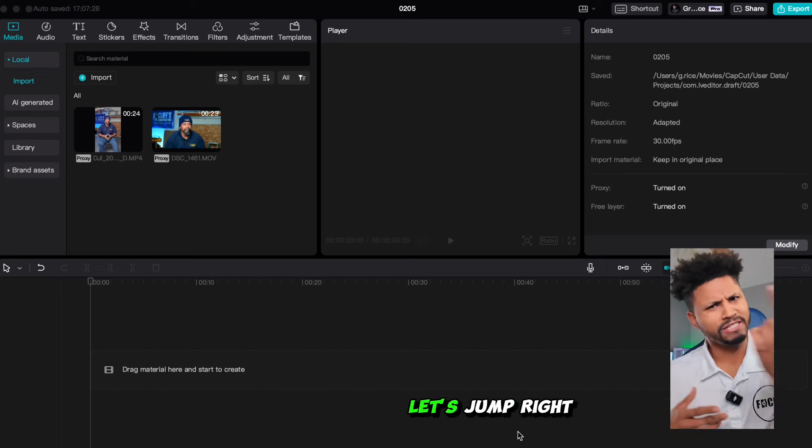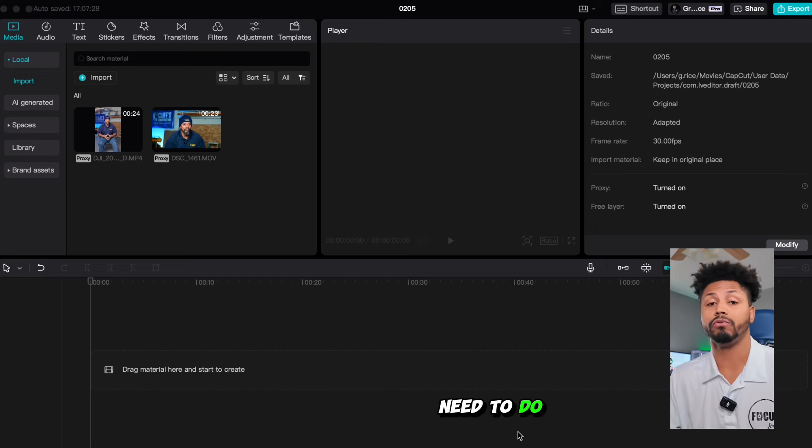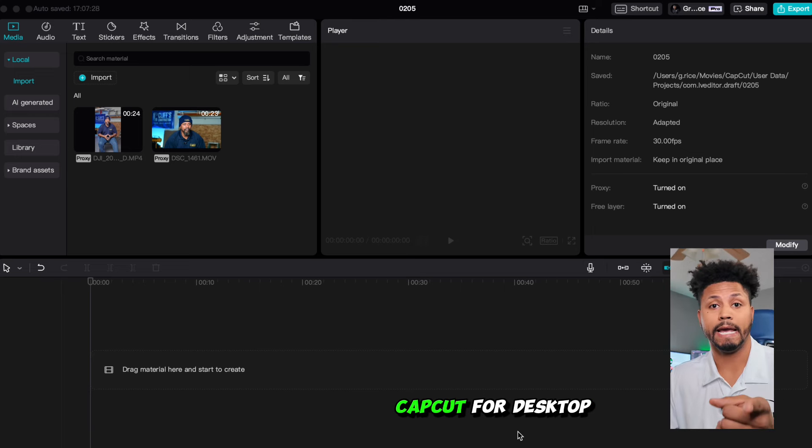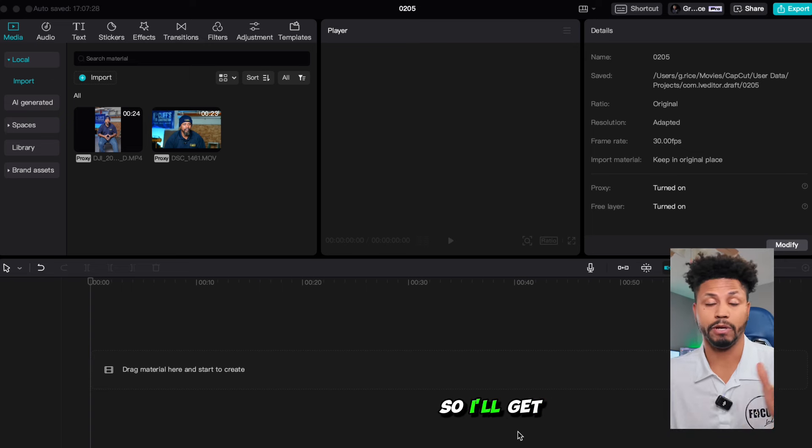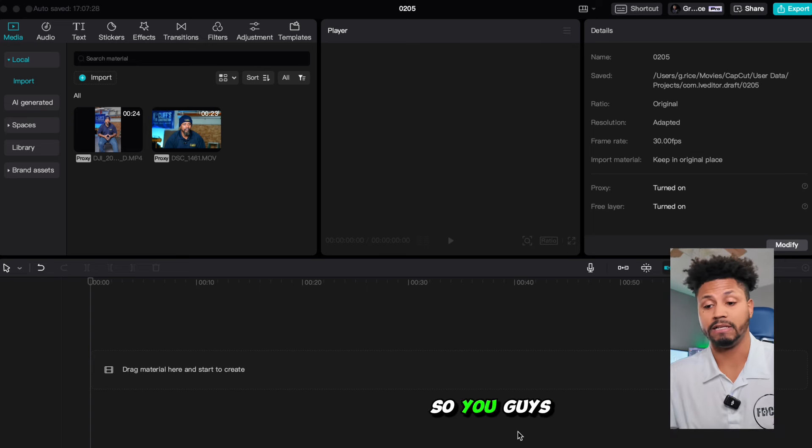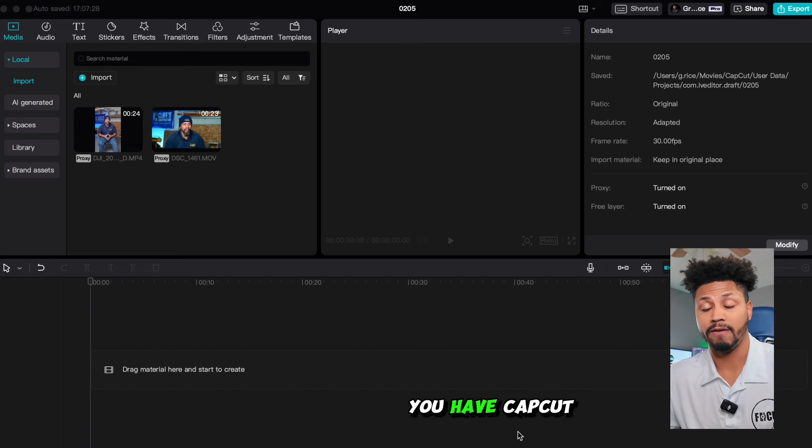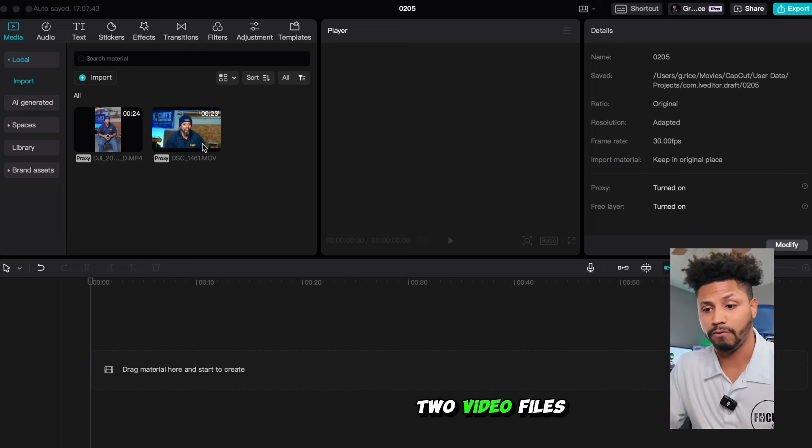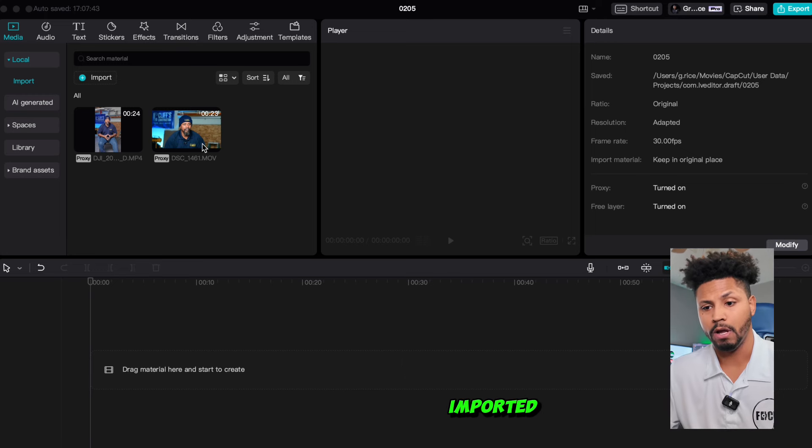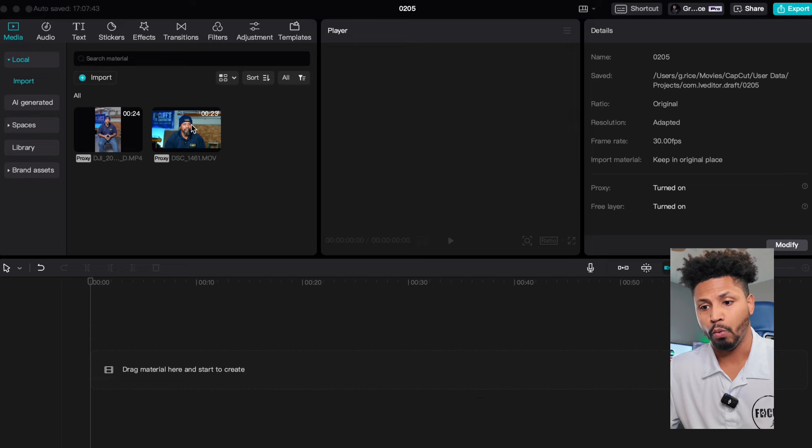Alright guys, let's jump right into it. So the first thing you're going to need to do is open up CapCut for desktop and I have it right here on my laptop. But once you have CapCut open, you want to go ahead and get your two video files imported. I already have mine imported.